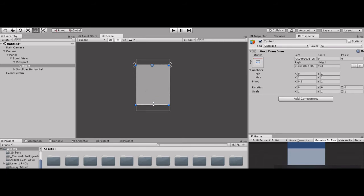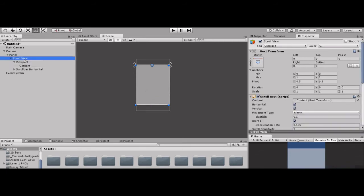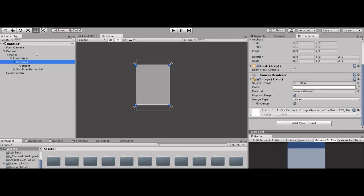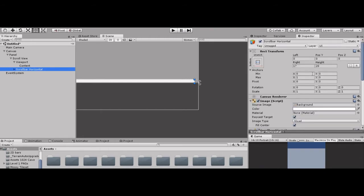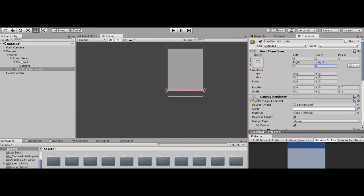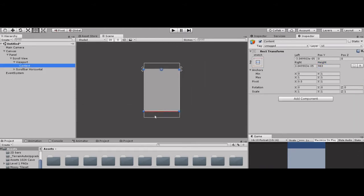Now what do we do? We change the viewing area of the Content. Go to Scroll View, find Vertical — click Vertical. Viewport: you see the white line at the bottom, we don't need it. So go to Scrollbar Horizontal and set its height to zero. Done.